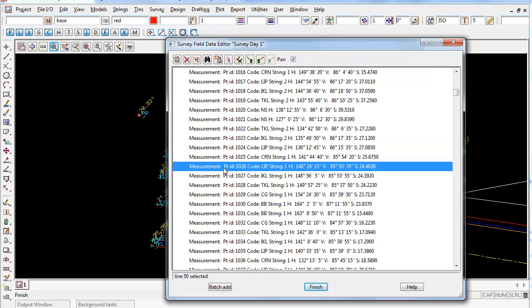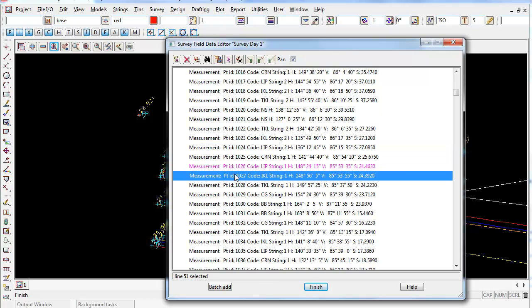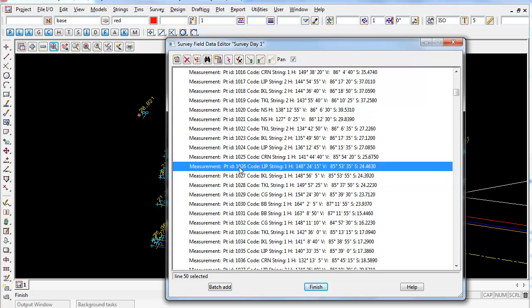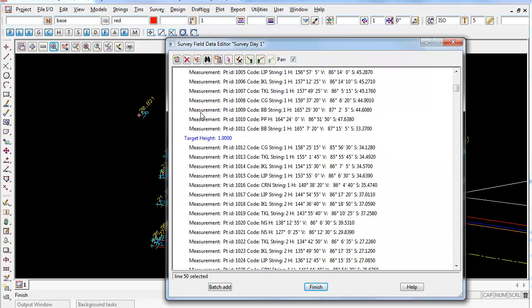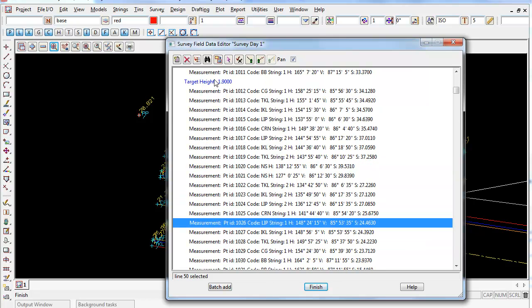Any magenta lines, as you can see here at point ID 10 26, have been edited. So if you edit an existing line it will go magenta. If you add a new command code in, it will turn blue.